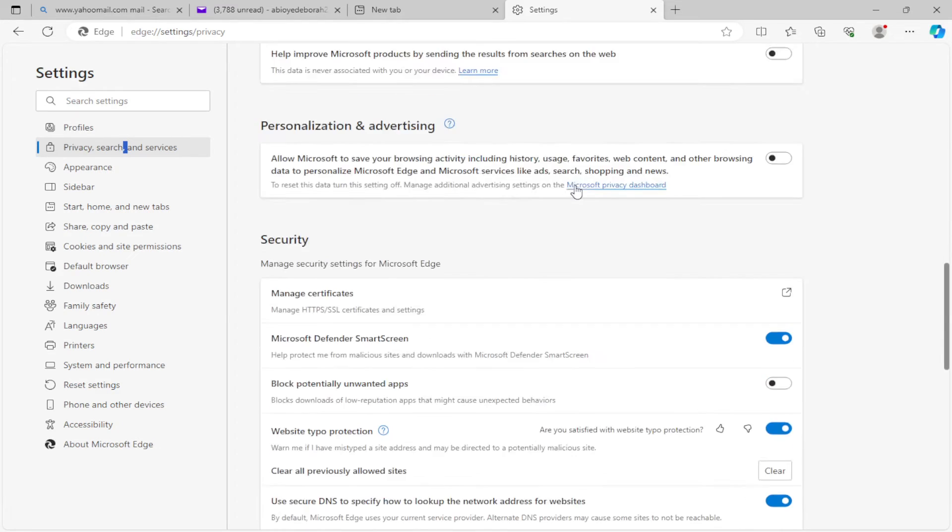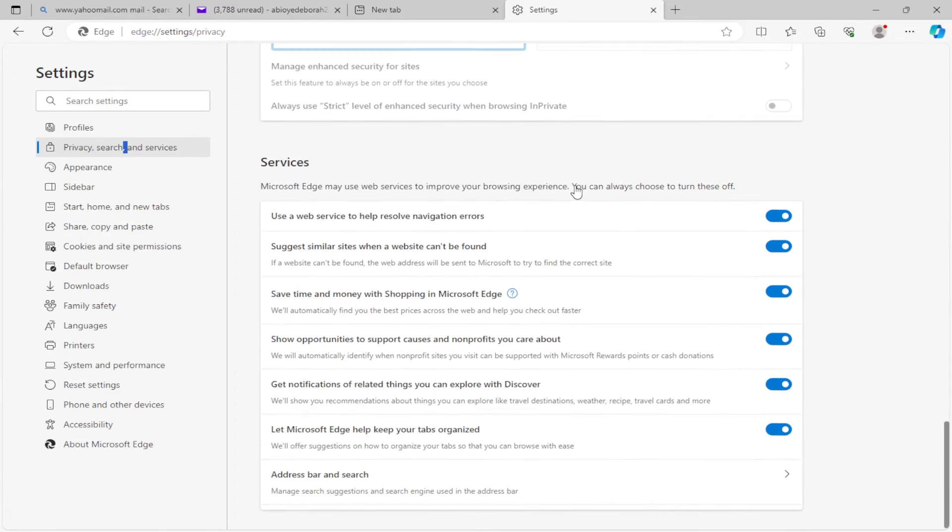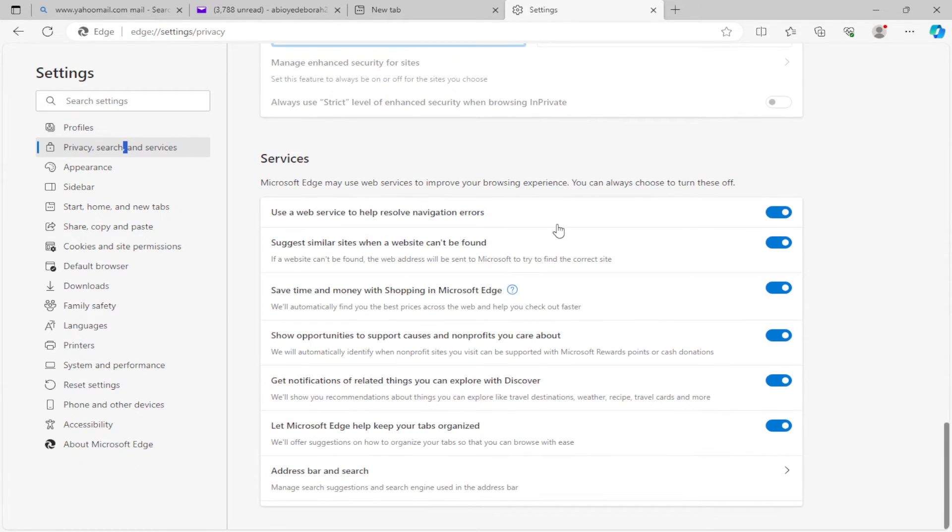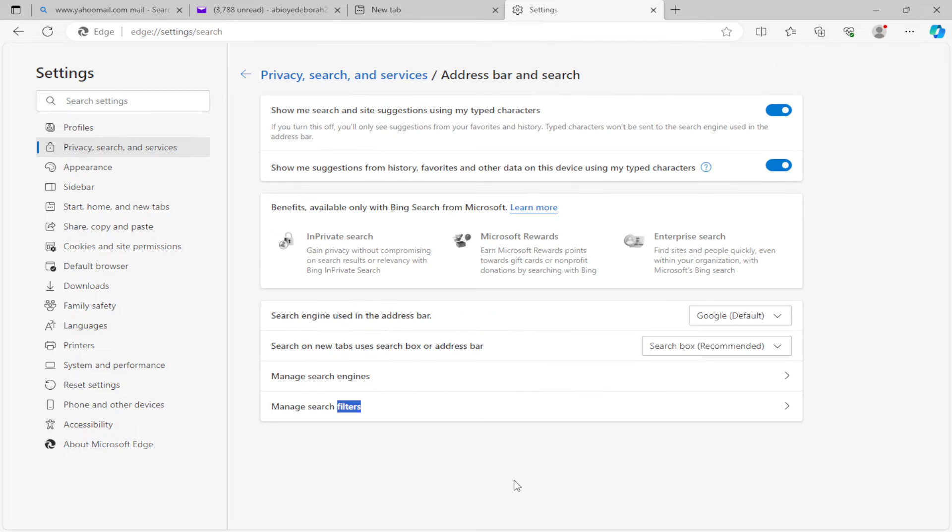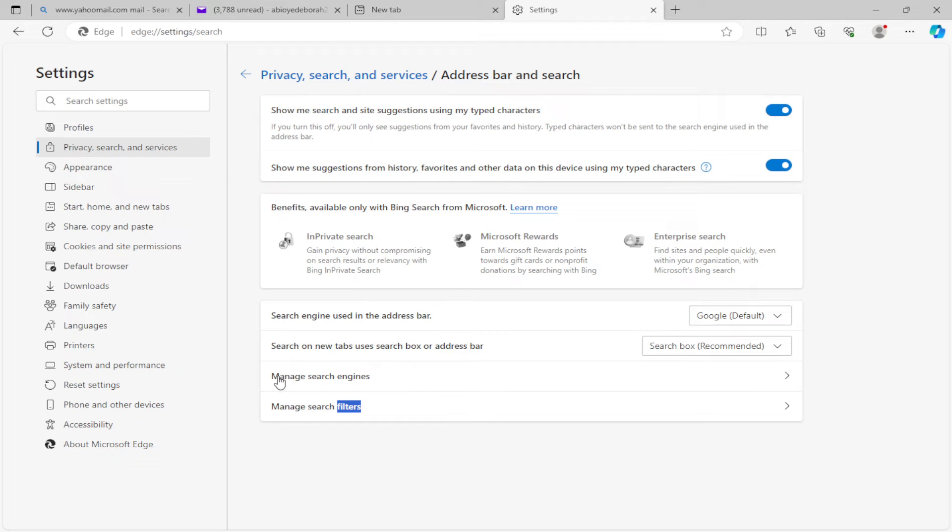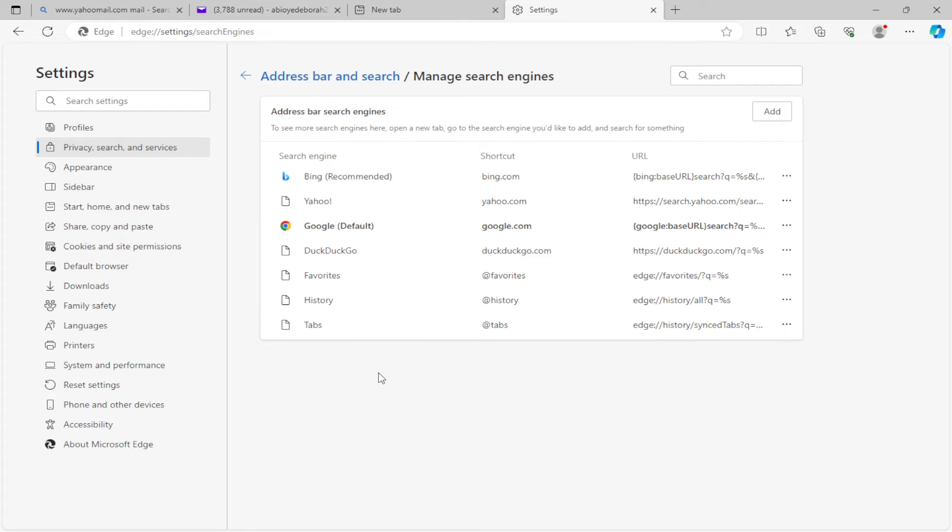until you see Address Bar and Search. Click on it. Once you've clicked on it, go ahead and select Manage Search Engines. Manage Search Engines is located below Search on New Tabs and above Manage Search Filters.